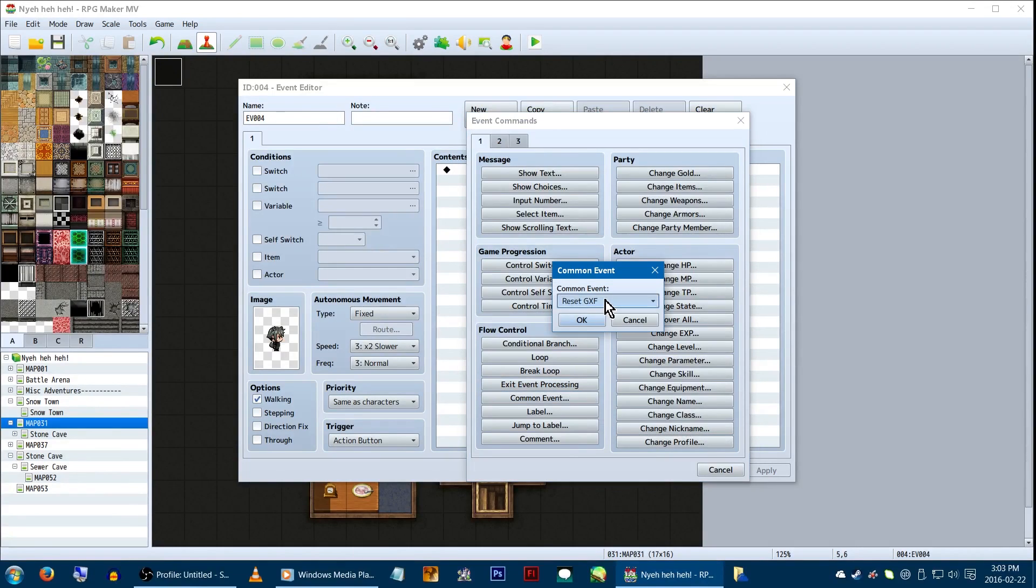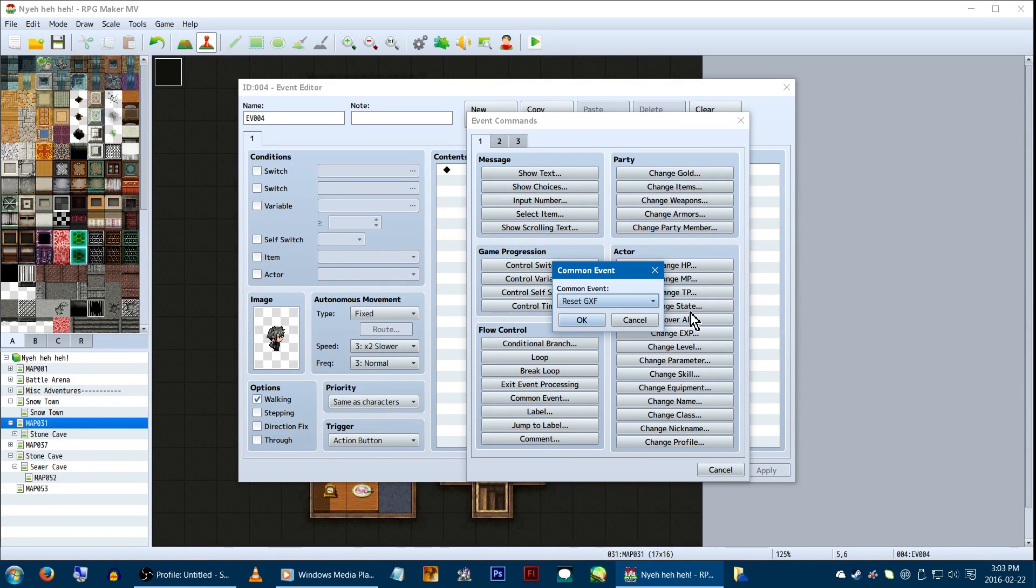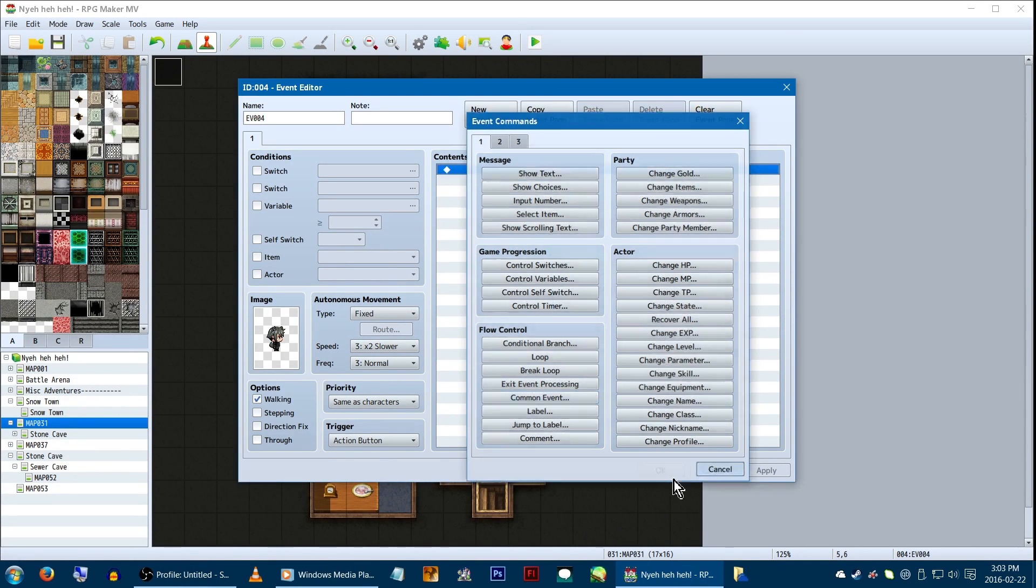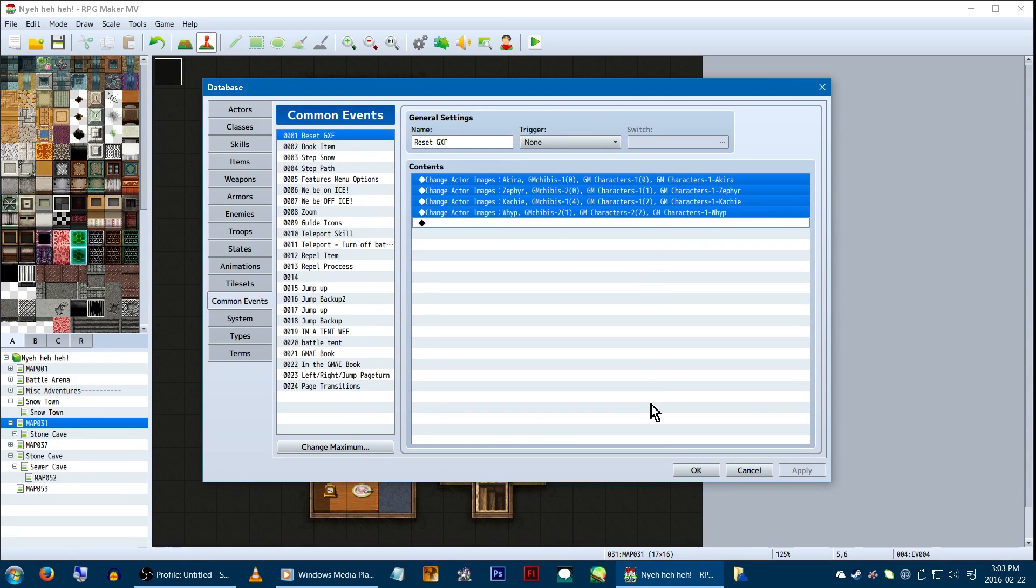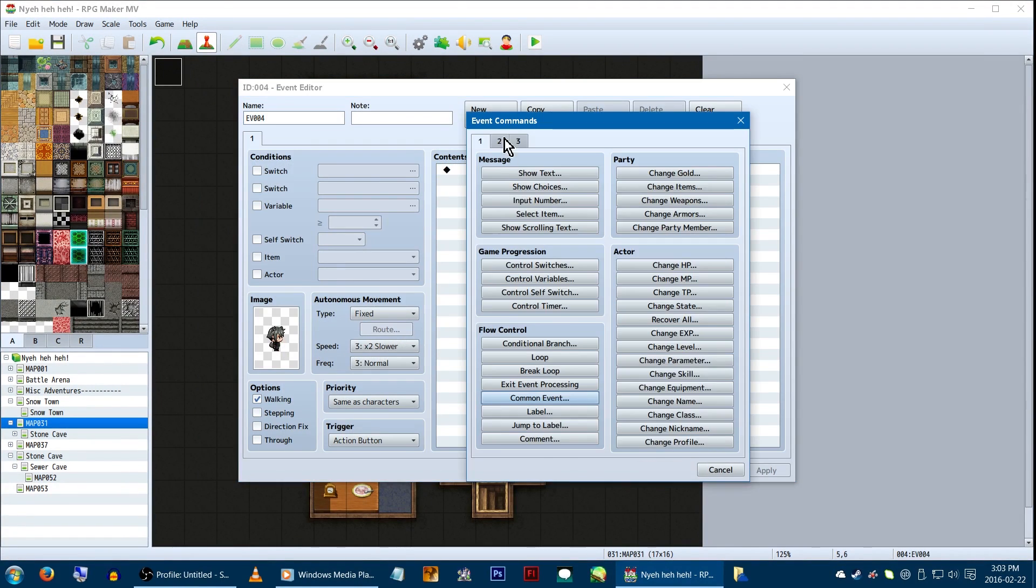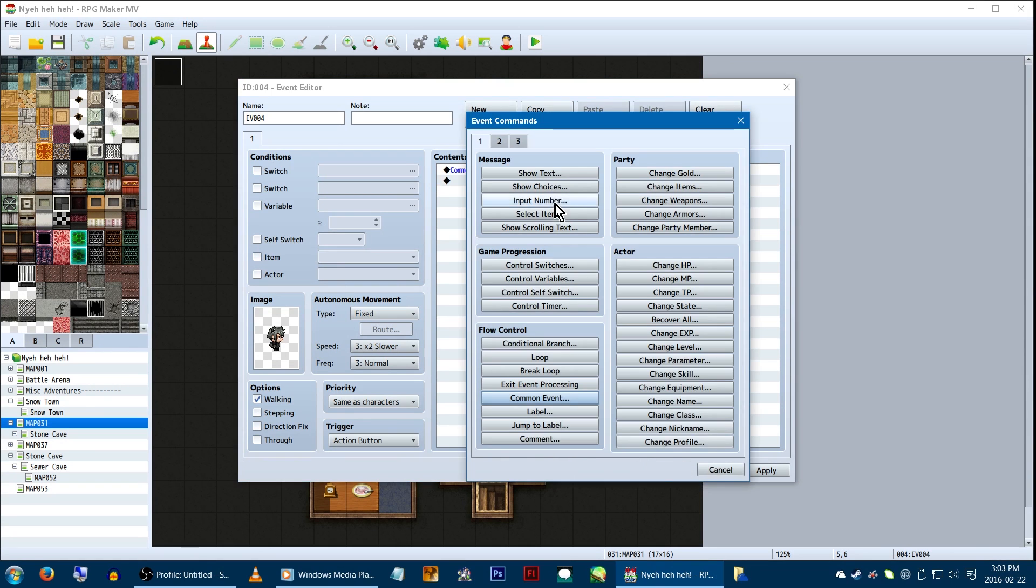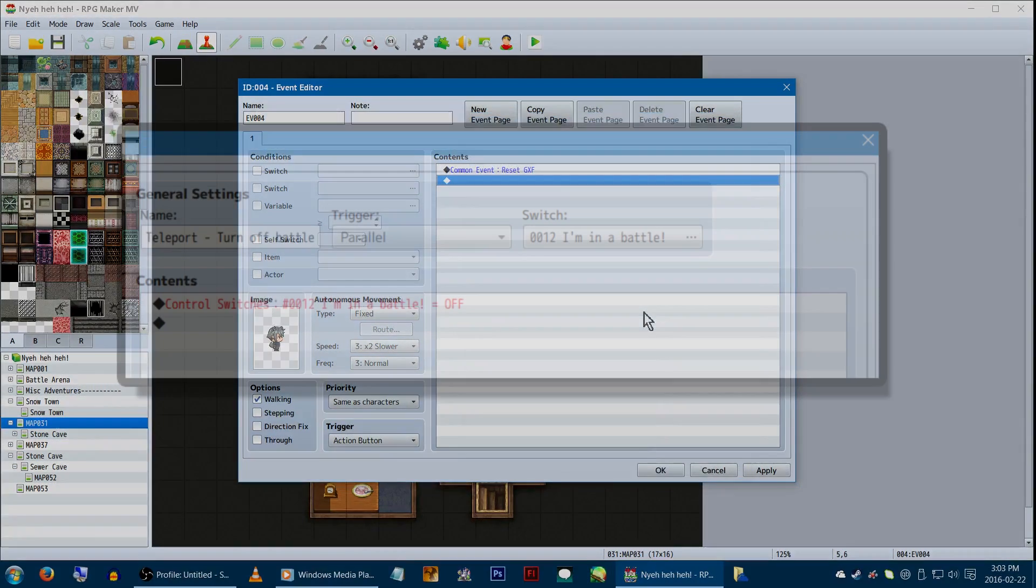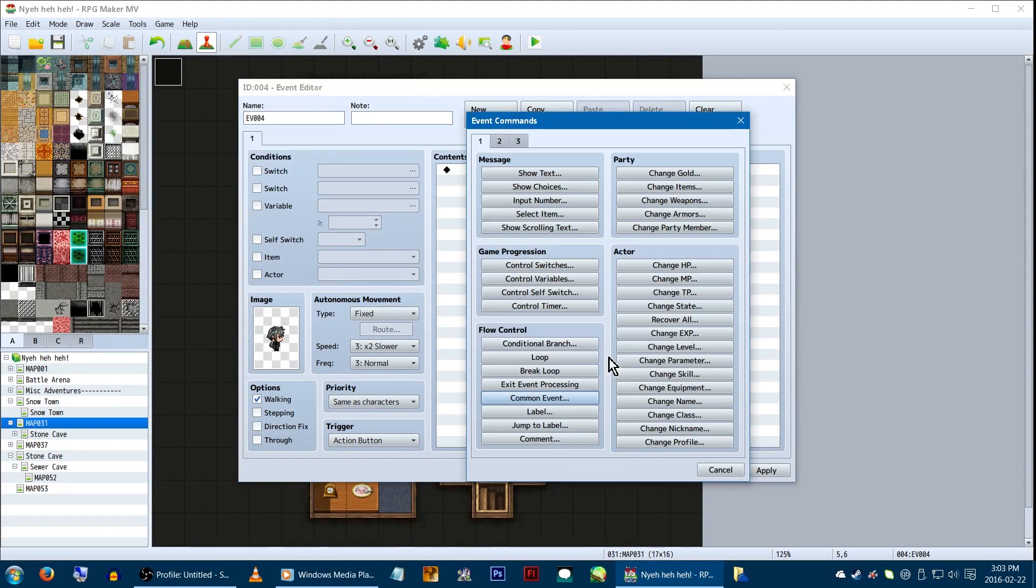Common events are your friends! These will call a premade event you can set up in the database. So, say, changing all of your character's graphics easily, or something like setting player location variables. It beats re-entering them every single time. Additionally, these can be set up with a switch in the database, so when the switch turns on, they'll automatically activate. Which is awesome!